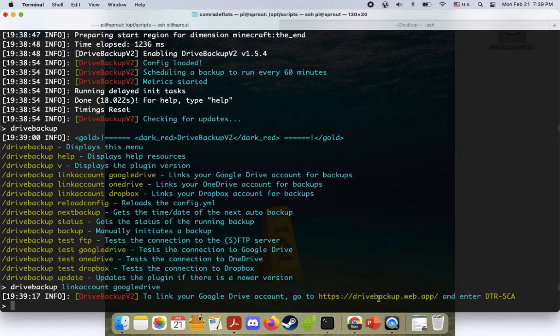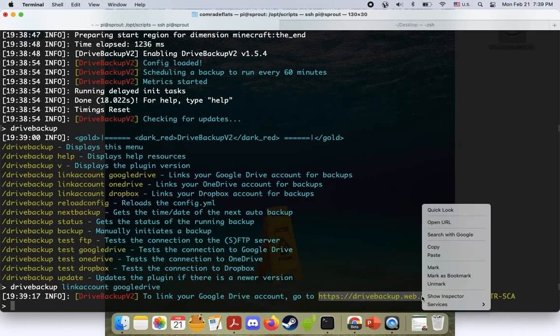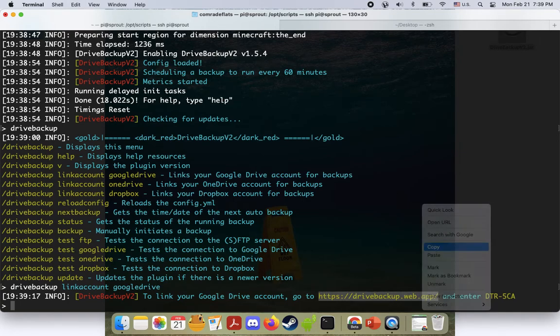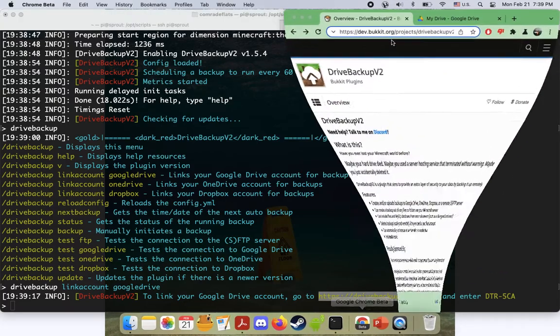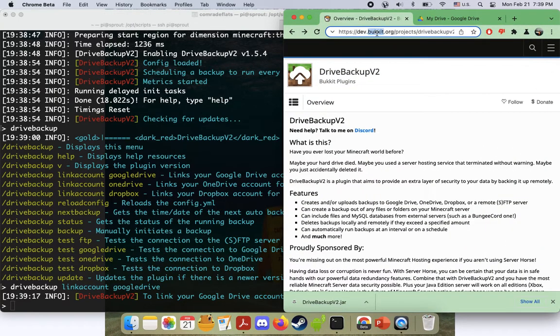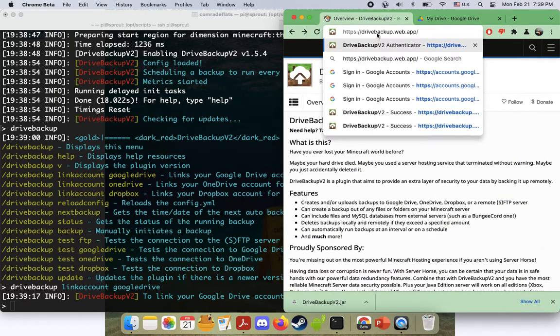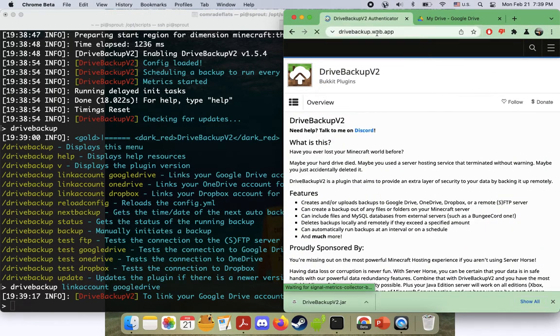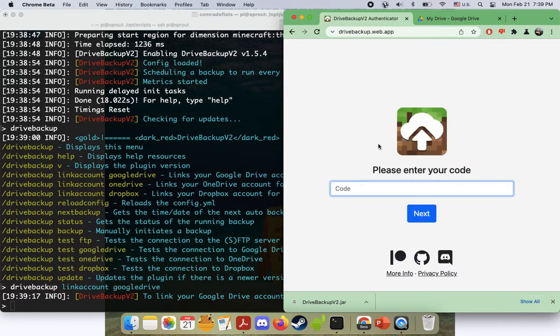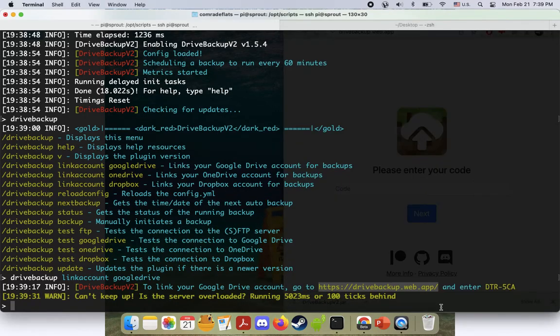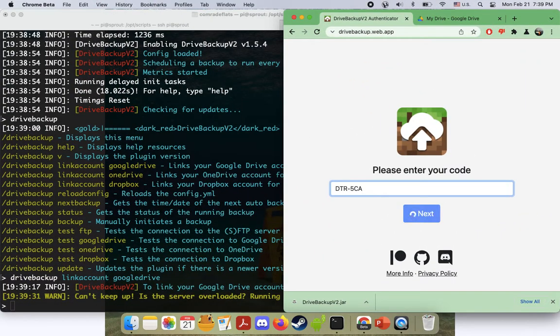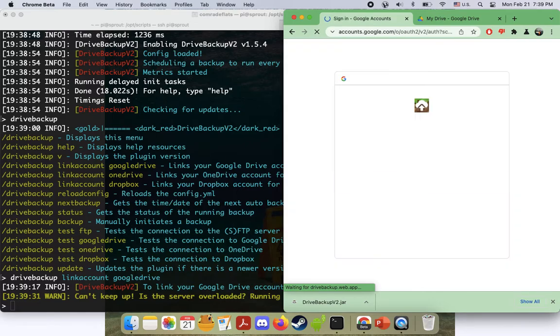It says the link to your Google Drive account. We follow this command. So we'll just go ahead and copy that and we will just go ahead and paste that here. Okay. So it's asking for a code. We can get that here.